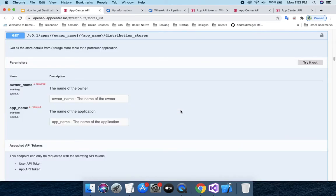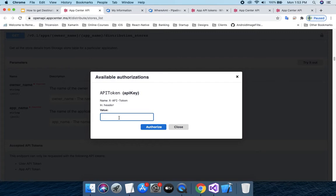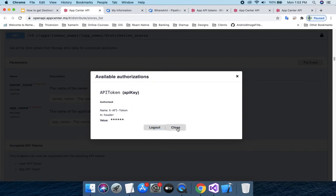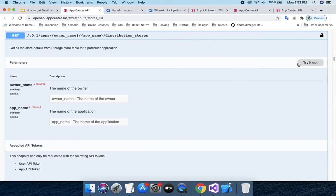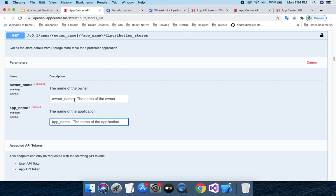Now I'll navigate to the open API distribute list URL. It redirects me to the store list open API page. I click the unlock icon, which prompts me to enter my API token. I paste the token and click Authorize. It authorizes successfully — I can see the logout button — and I click Close. Now I click 'Try it out' to make the fields editable.